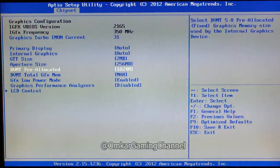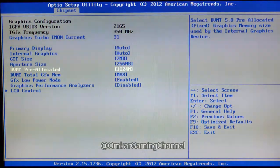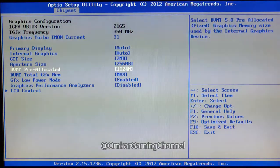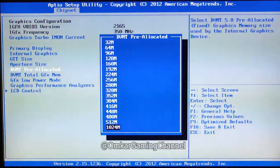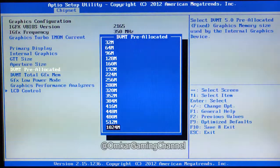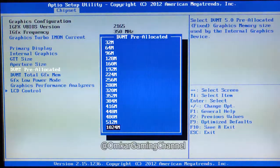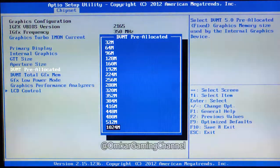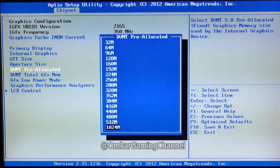After that, you will see DVMT Pre-Allocated. This is the option to increase the video memory. Hit the Enter button and here are some options that you can use to extend your video memory, depending on your RAM capacity. It will show the options depending on your RAM capacity.